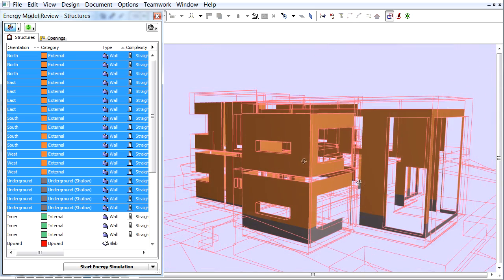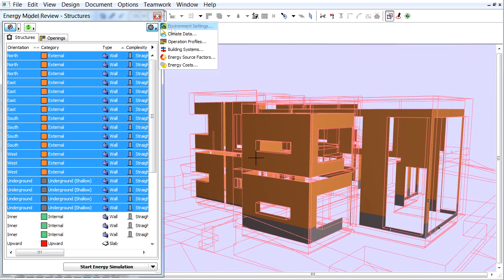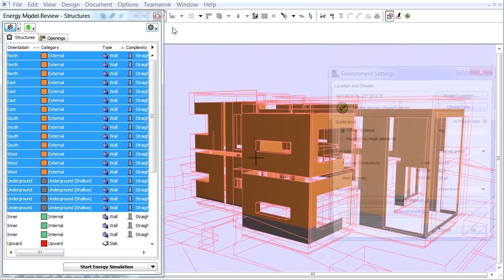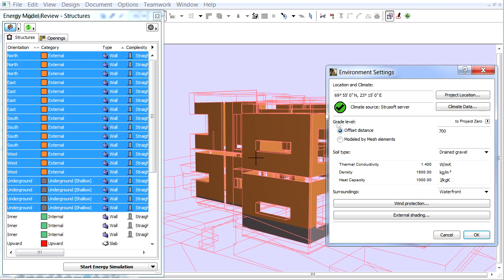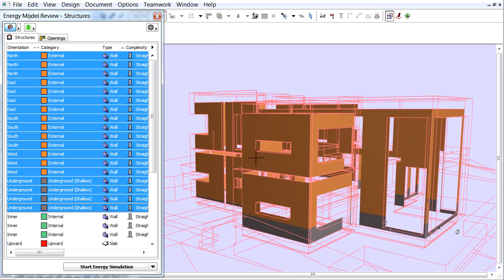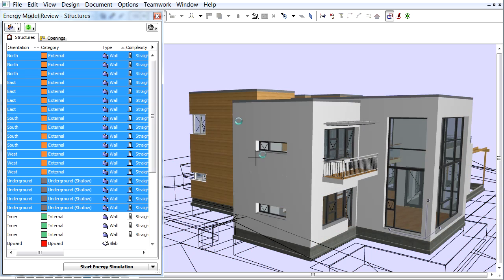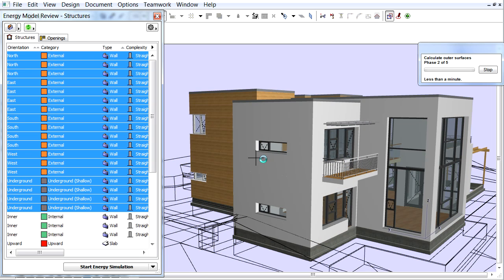Let's go back to the Environment Settings dialog box. Choose the modeled by Fresh Elements radio button now and click OK. Let's update again and see the result in 3D.